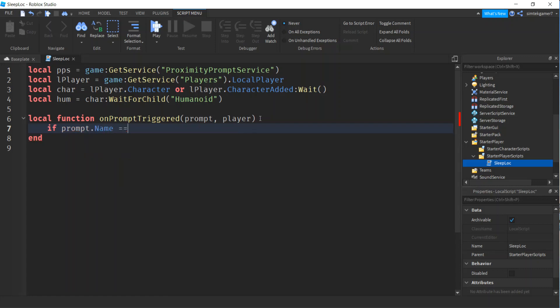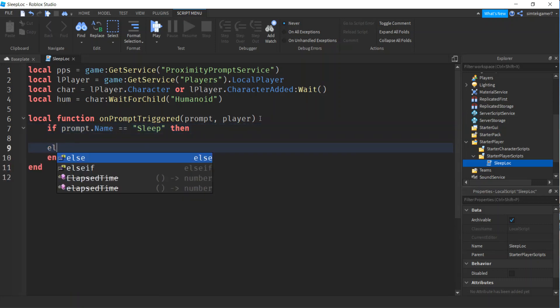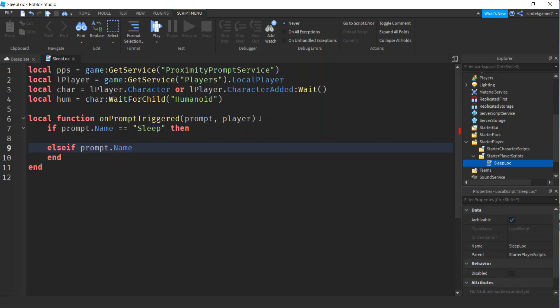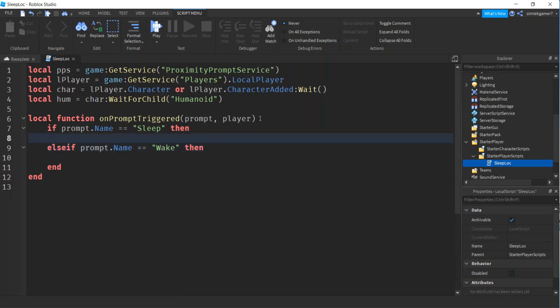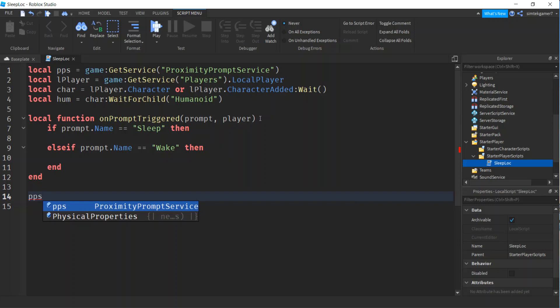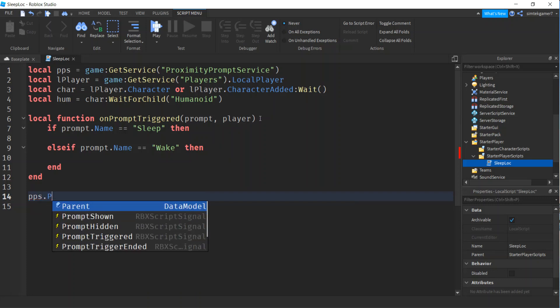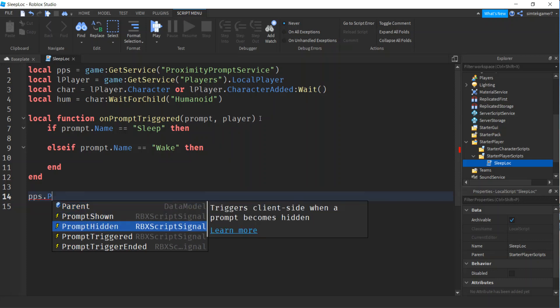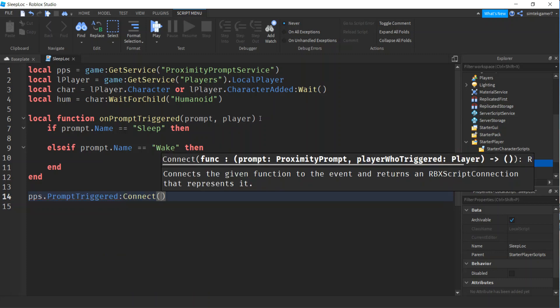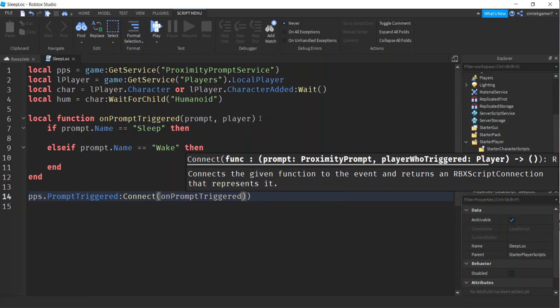Let's go ahead and get a variable for our proximity prompt service. Game get service proximity prompt service. And we'll get the local player. Then let's go ahead and get the character because we're going to want to move them around. Local player dot character or local player dot character added wait. That just makes sure that your character is available before you move on in the script.